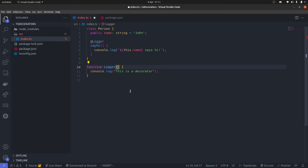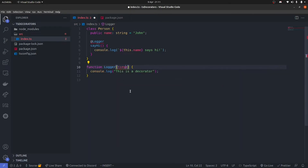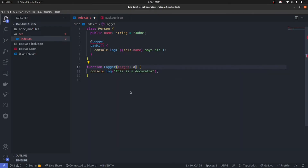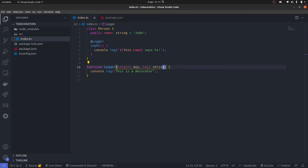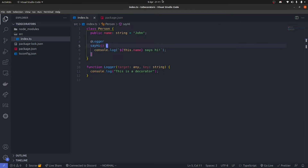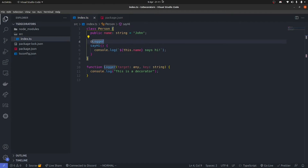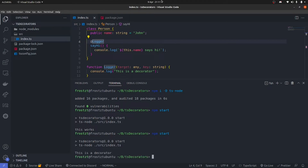The first argument is target — for now let's keep it as any. The other thing that this accepts is the key, and it's of type string. Now you see the error has automatically gone away. So if I run npm start again, you will see that the decorator is actually firing — 'This is a decorator'.